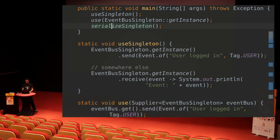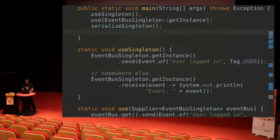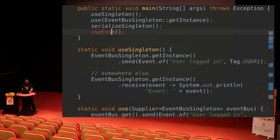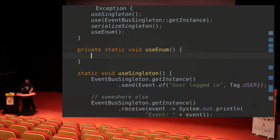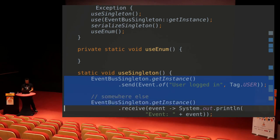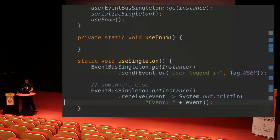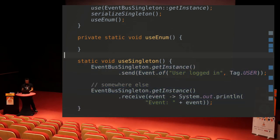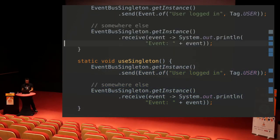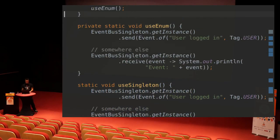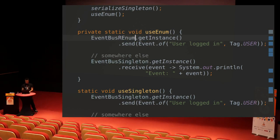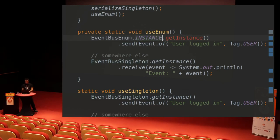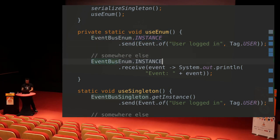And to use that, let's quickly use a method for that. It's really easy. Now we want to do the same things like here, then send and receive an event. But now we want to use the event bus enum. So let's just do that. Use instance here. And there you go. This is the same thing.